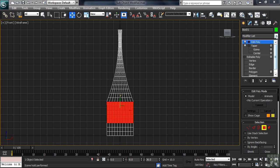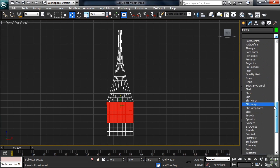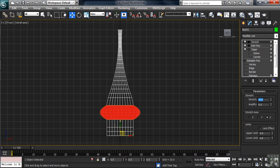With my selection, I'll now go back in the modifier list, this time adding a stretch modifier. With the stretch applied, I'll take the stretch amount to minus 0.5. Now I can work on the remaining polygons on the bottom.